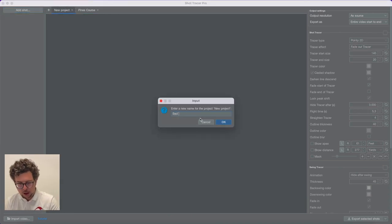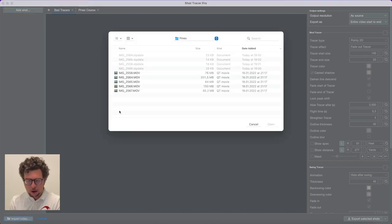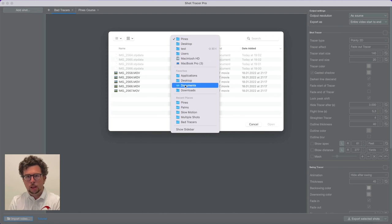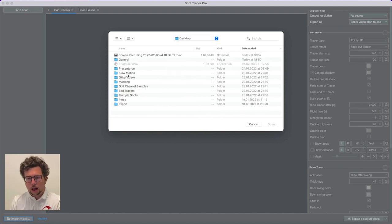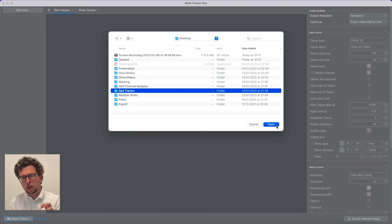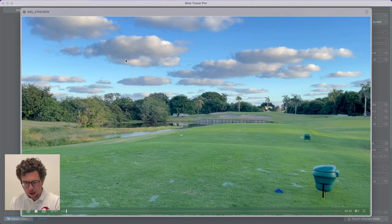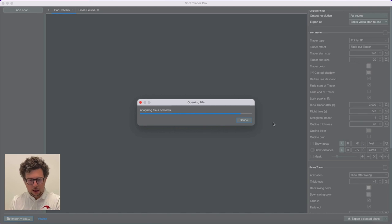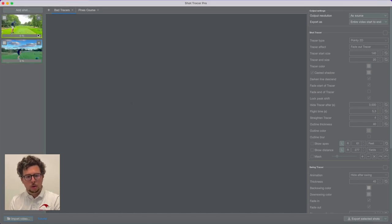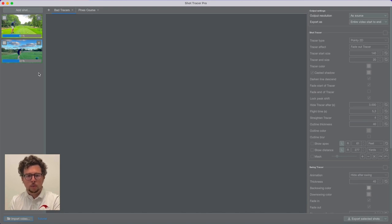Now let's create another project. This new project we're going to call Bad Tracers, because I want to show what happens if you have bad quality tracking, and also that we've added a new way of adding a tracer using line molding rather than keyframes. We have a video of a par 3 and a video of a drive, and we'll just let those videos run the analysis. If you're working with projects, you want to make sure you don't change between projects if one project is running an analysis — it will just cancel the analysis.